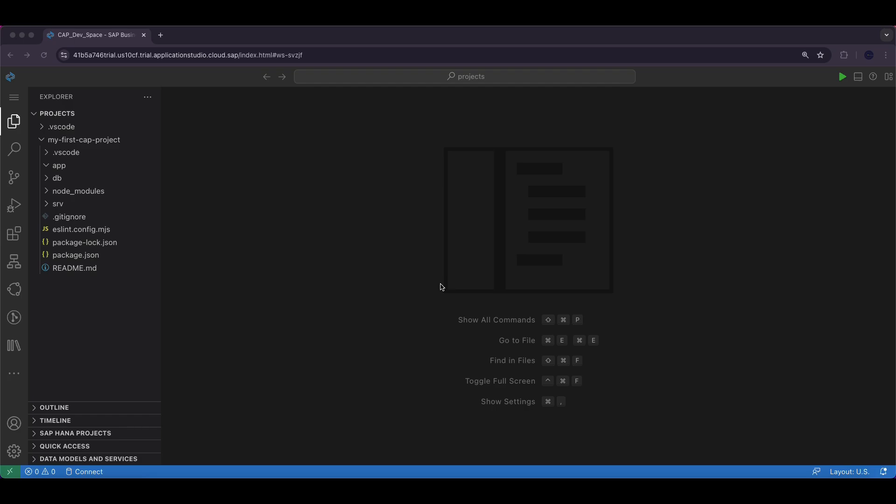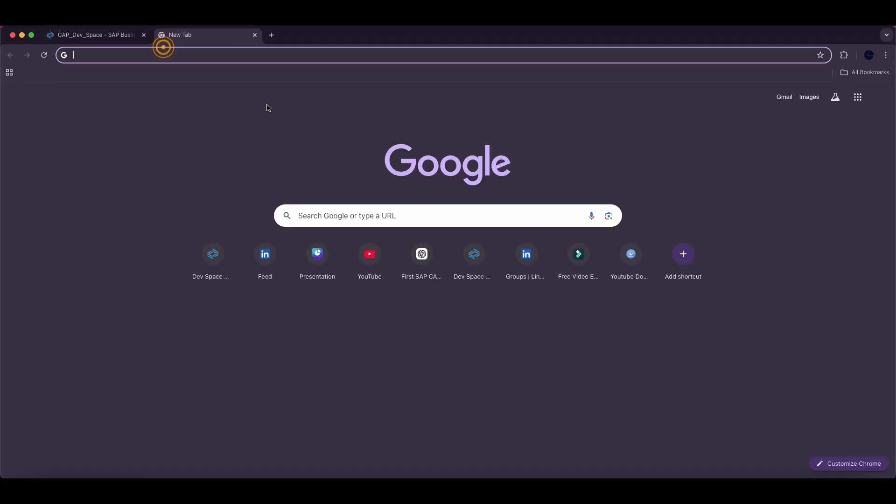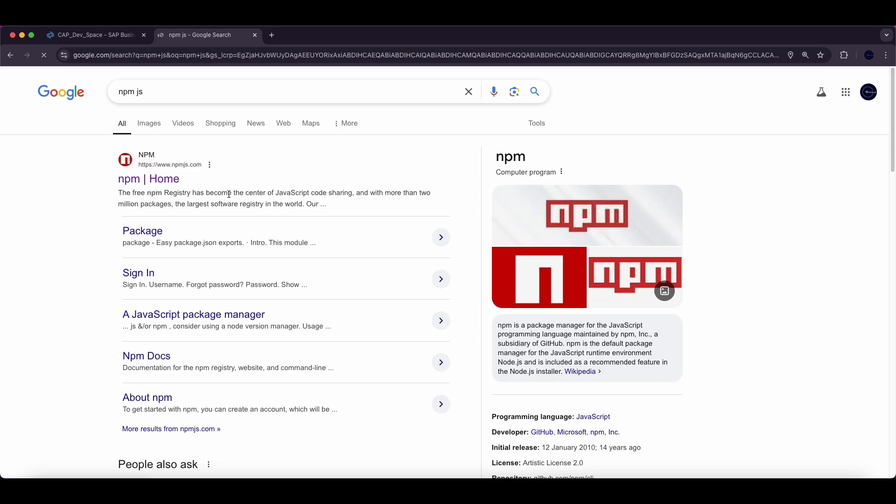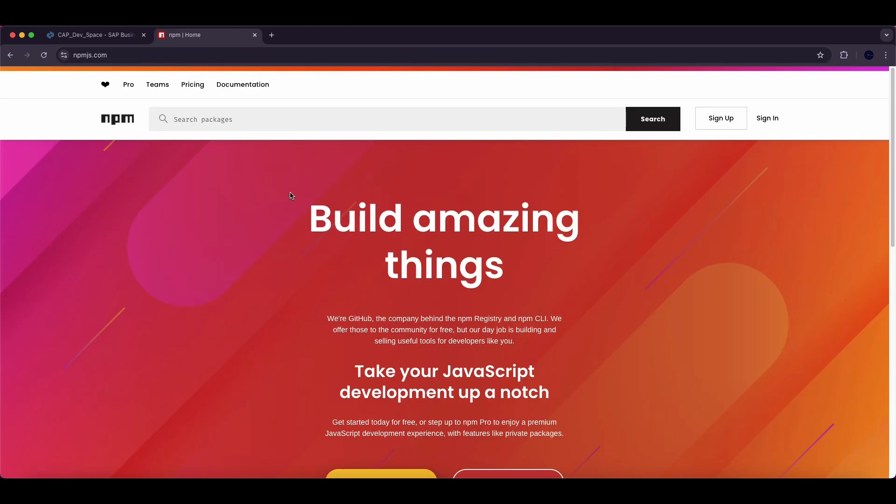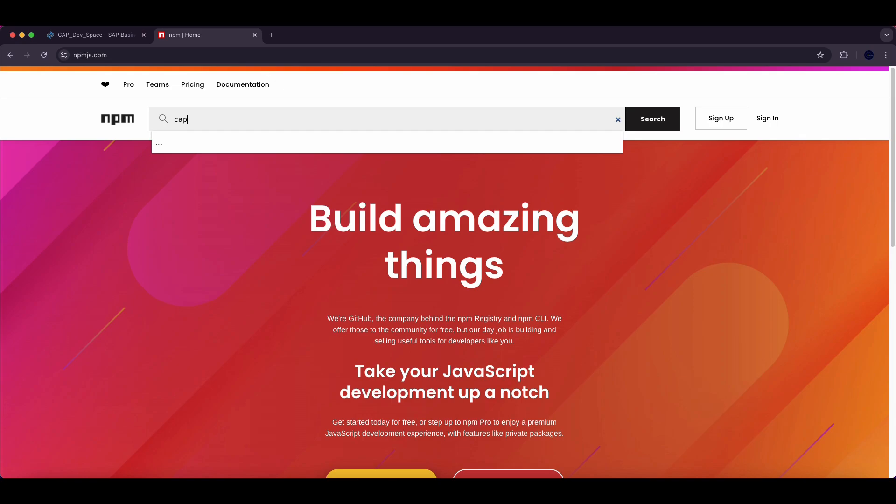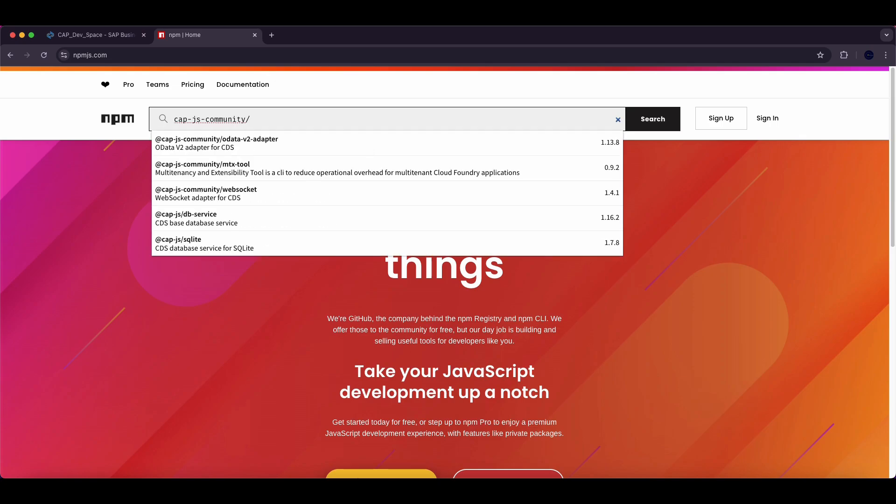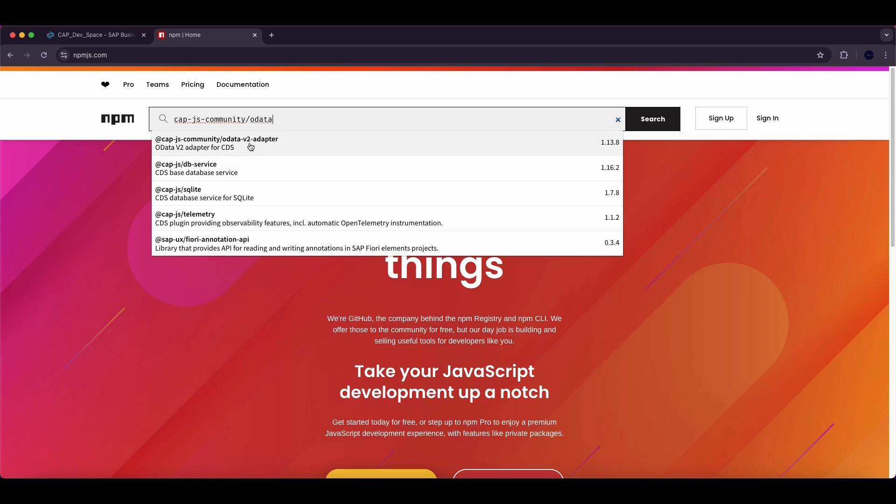To generate an OData v2 service we first need to install a specific package from the npm.js repository. Let's begin by opening a new browser tab and searching for npm.js. The first link will take you to the Node.js package repository and in the search bar you can simply type @cap-js/community-odata-v2-adapter.